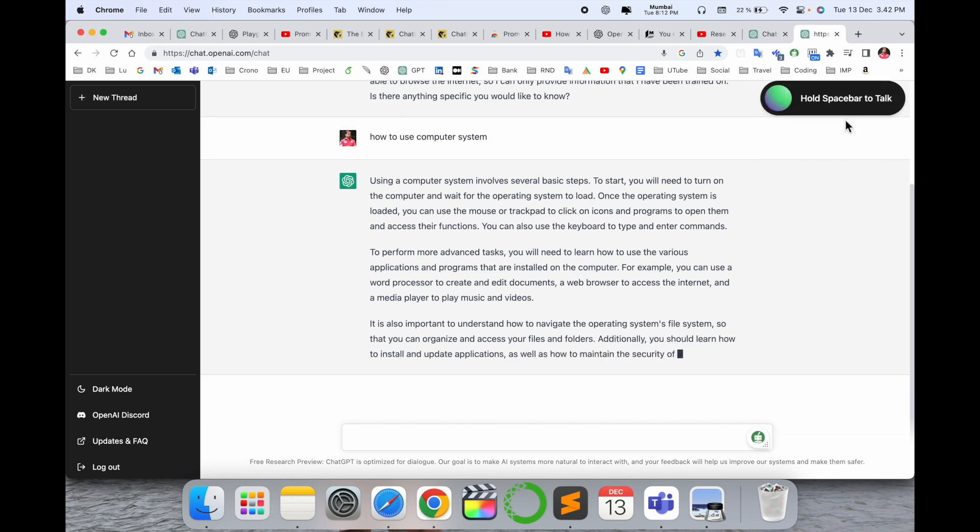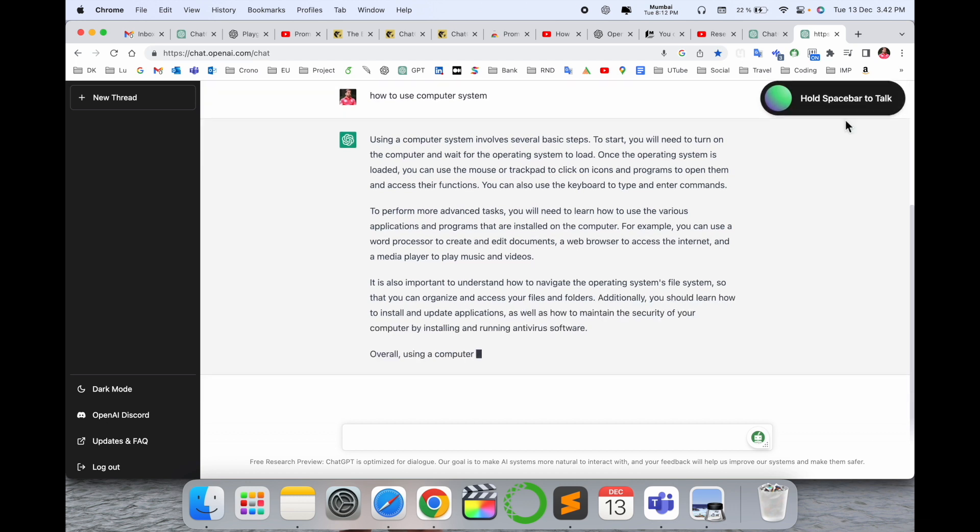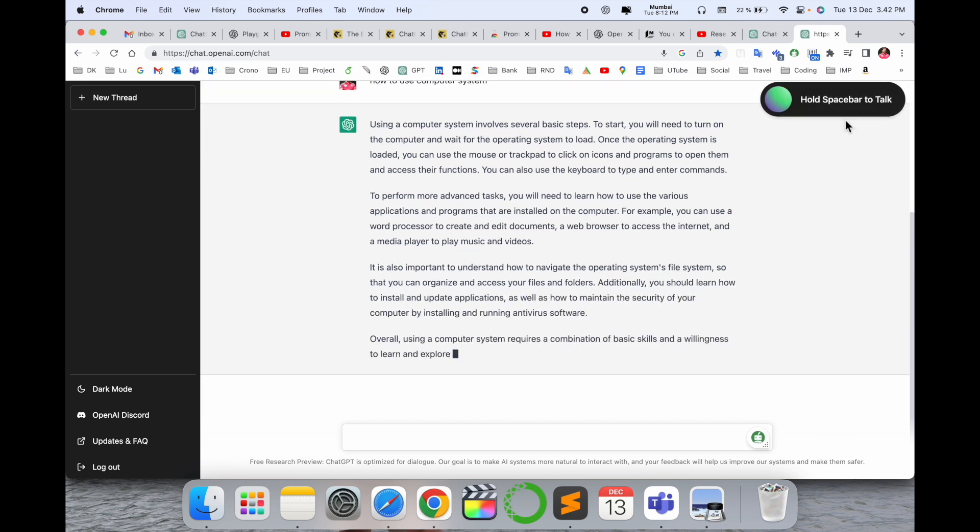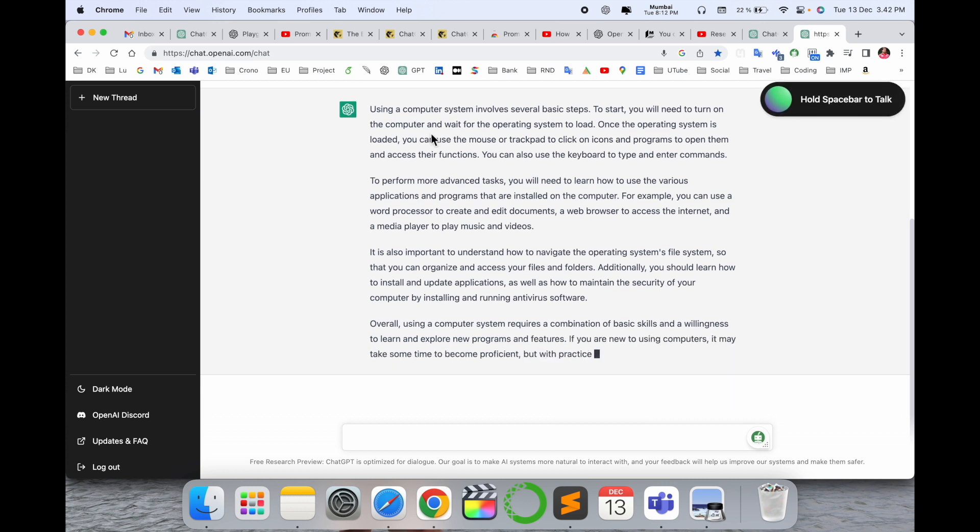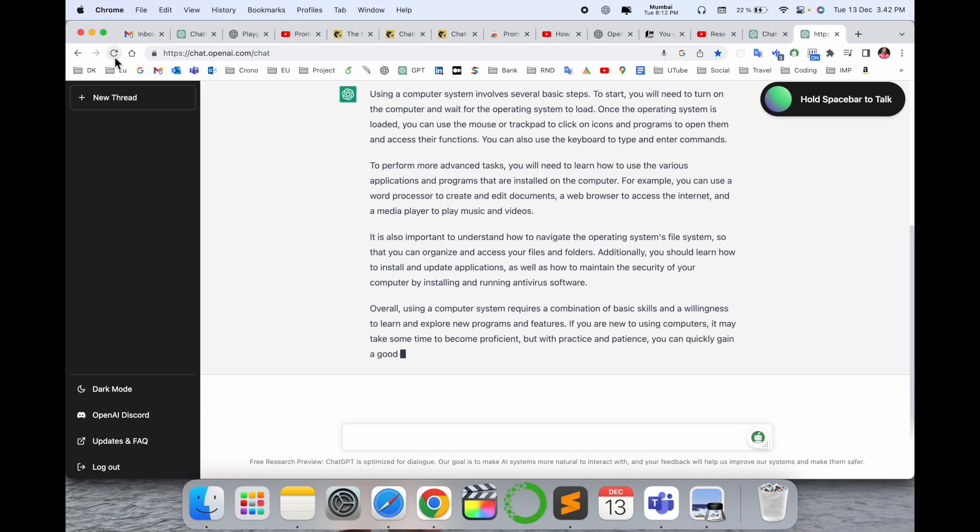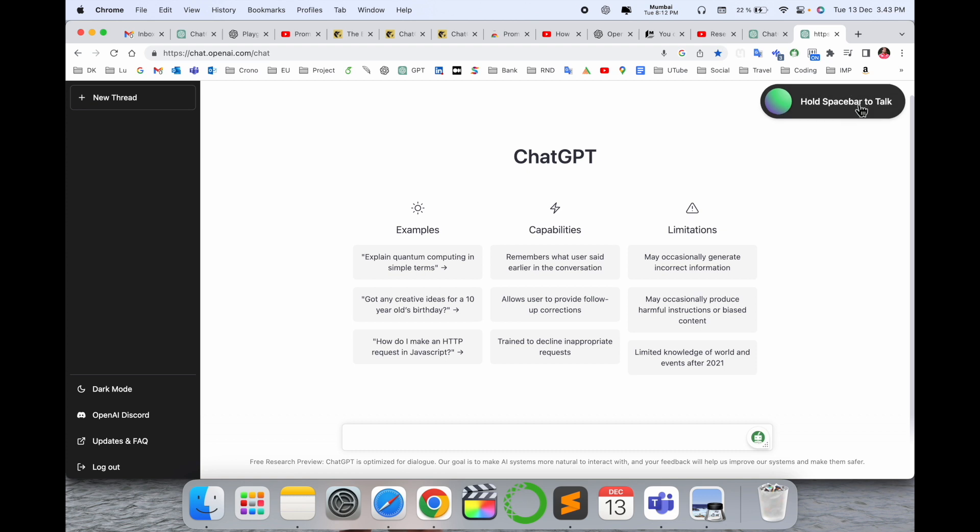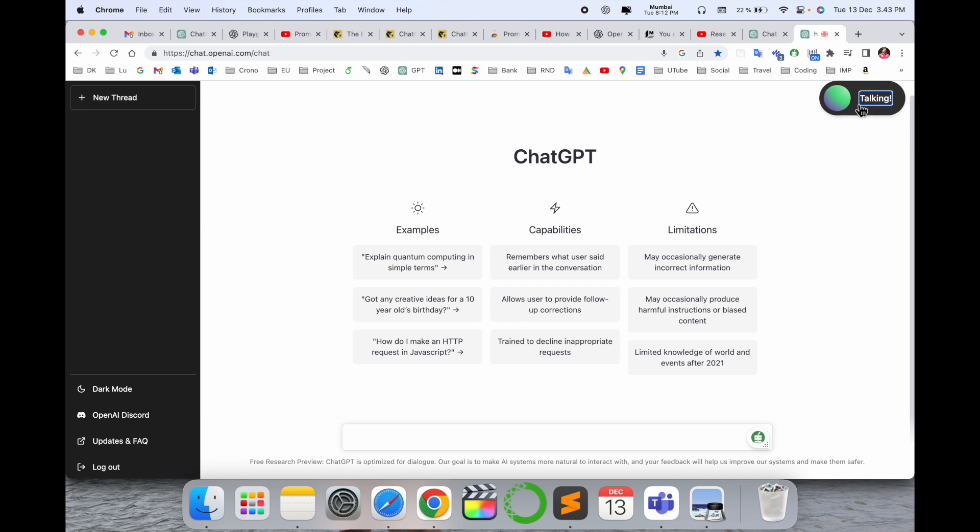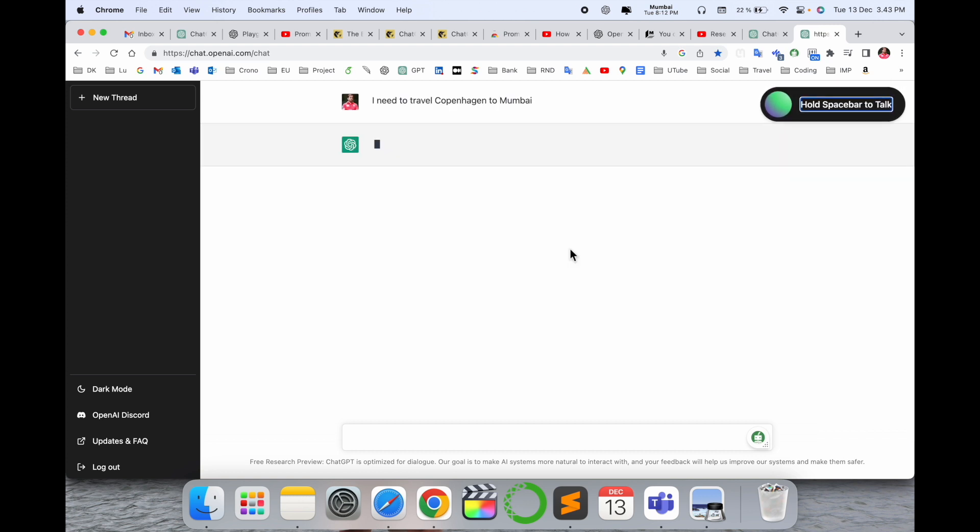And use your voice and receive the related information. That one is really amazing. You can see here. Again, back again, if I hold here: I need to travel Copenhagen to Mumbai.